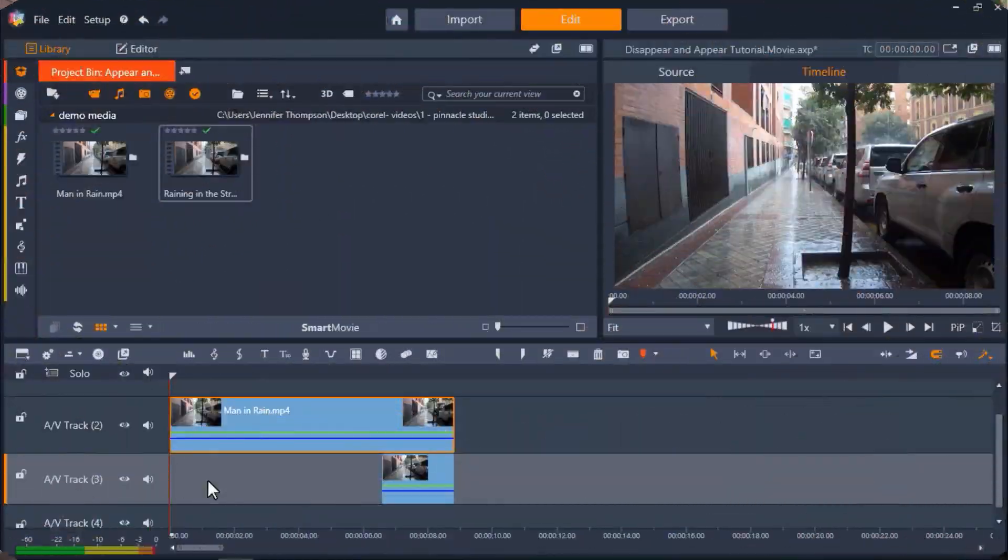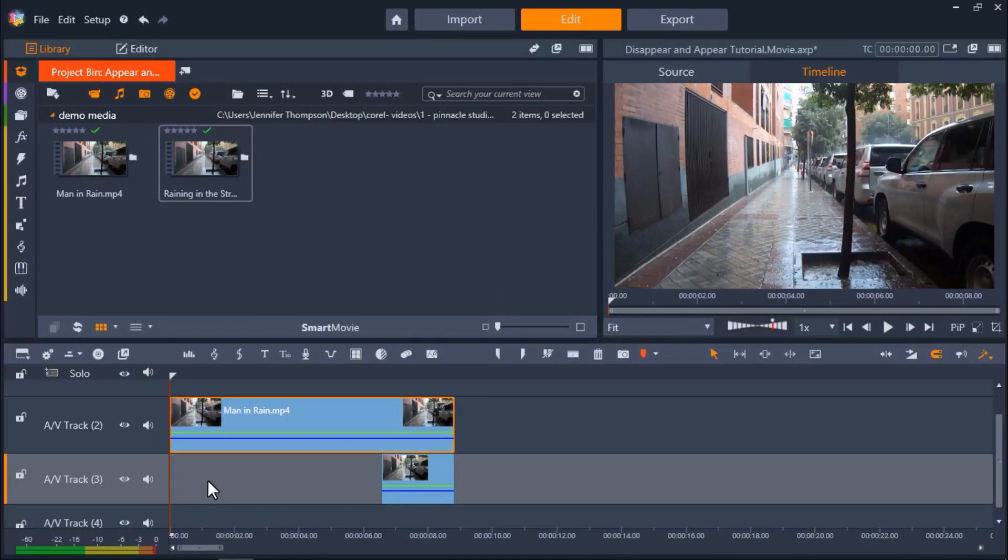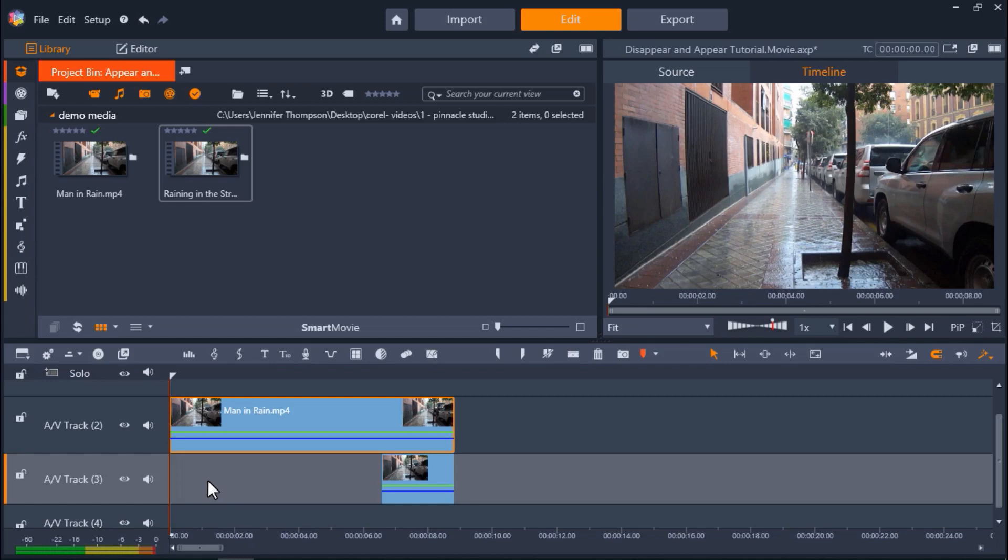First of all, when you're shooting footage to create this effect, you must use a tripod. We'll be splicing together two different videos to create this effect, and it's very important that they line up perfectly.